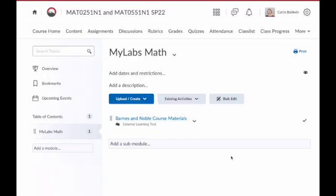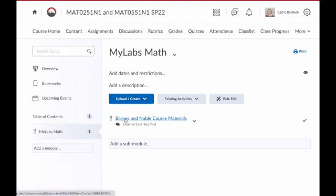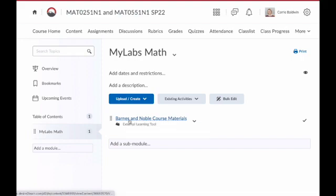I just received the email that my MyLabs course has been created, so I'm going back into content. Then I'll click that Barnes and Noble course materials link, or whatever you've renamed it.